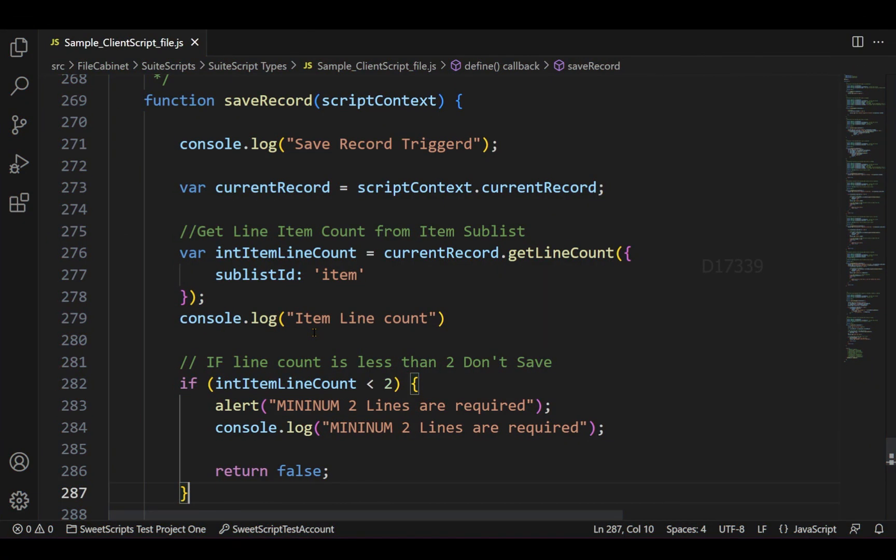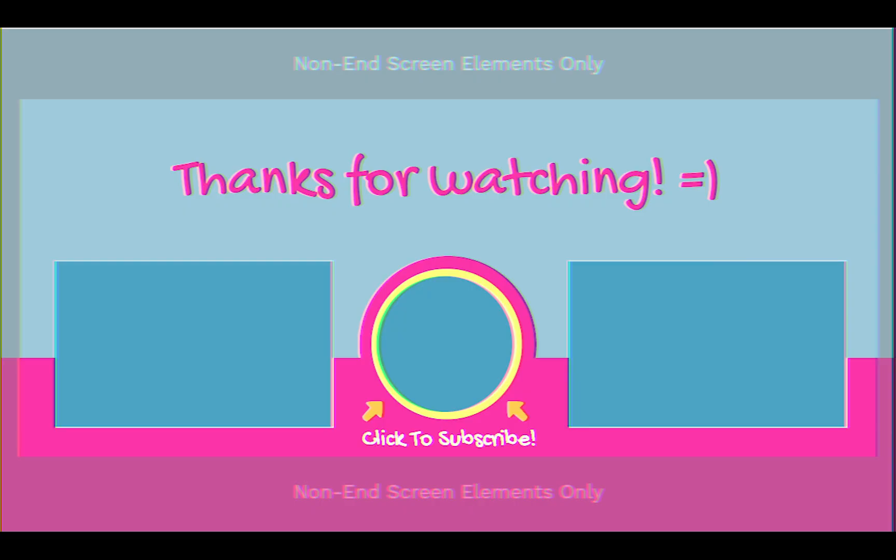This is how the client script save record function can be used. You can make use of the save record function in order to validate your current record.